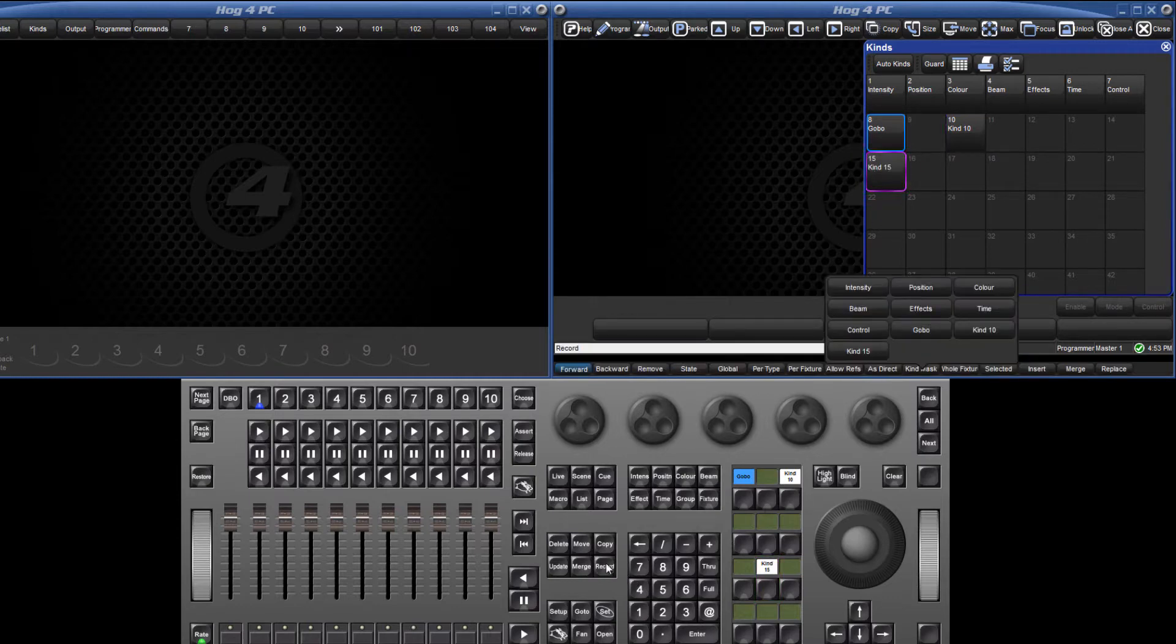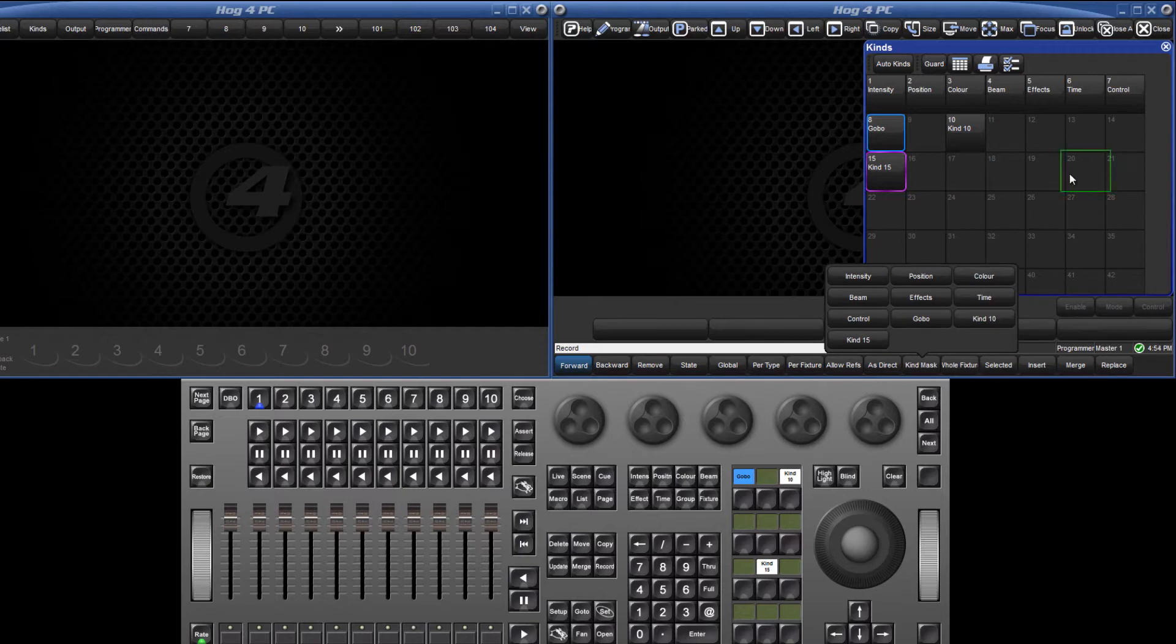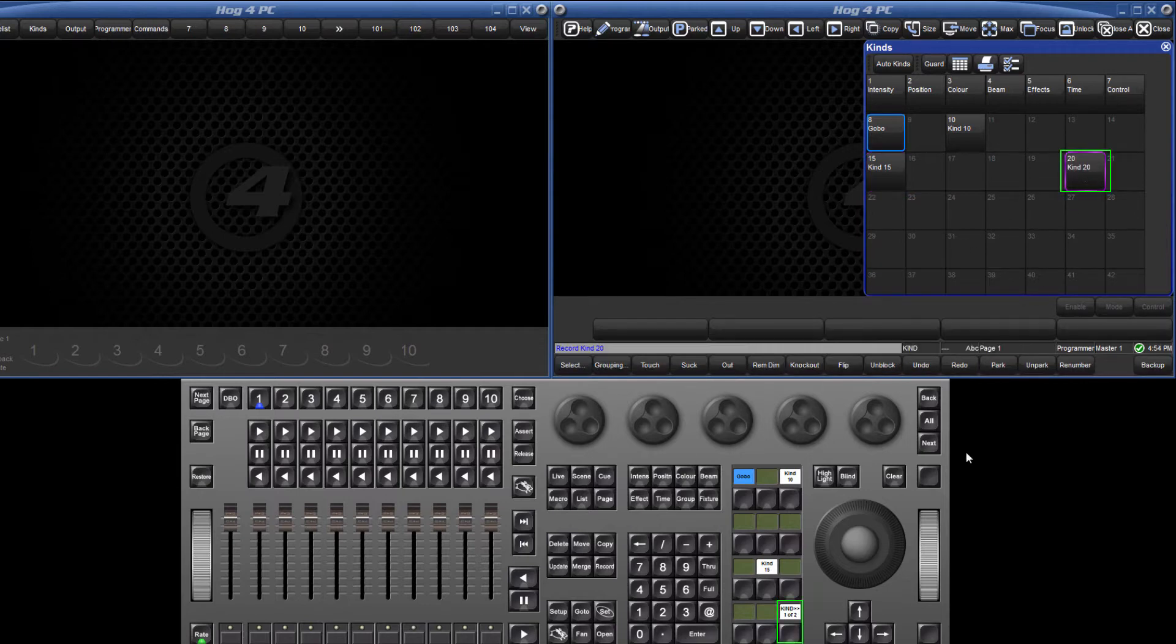When a kind is recorded on entry 20 or higher, then the bottom right user key becomes a page toggle key and now more user kinds can be created.